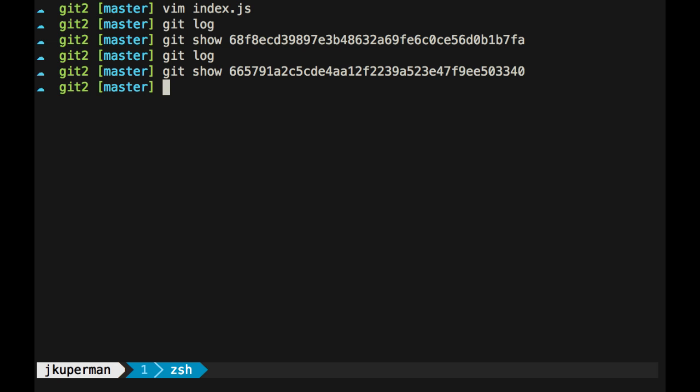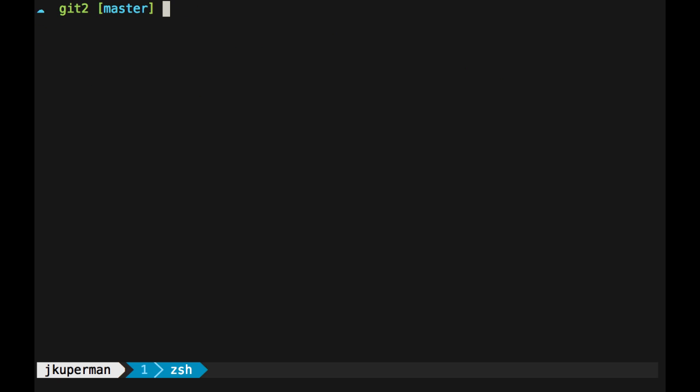And when you're in the middle of the bisect, you can either view the code to see if the bug's there or not, or you can even just run a local server with that SHA and test the bug out on the web. So what we're going to do here, I'm going to clear, and we're going to do a git bisect start.